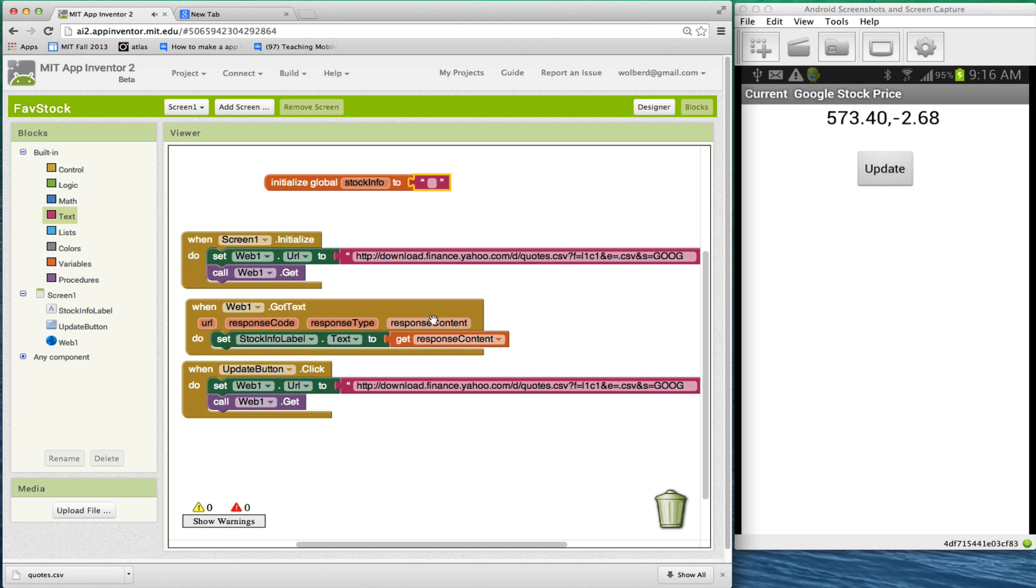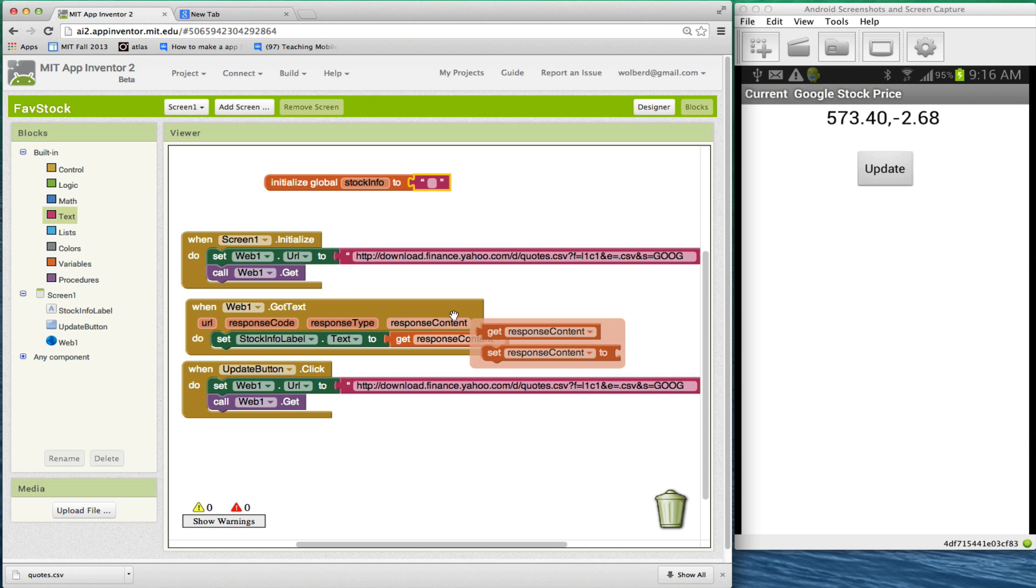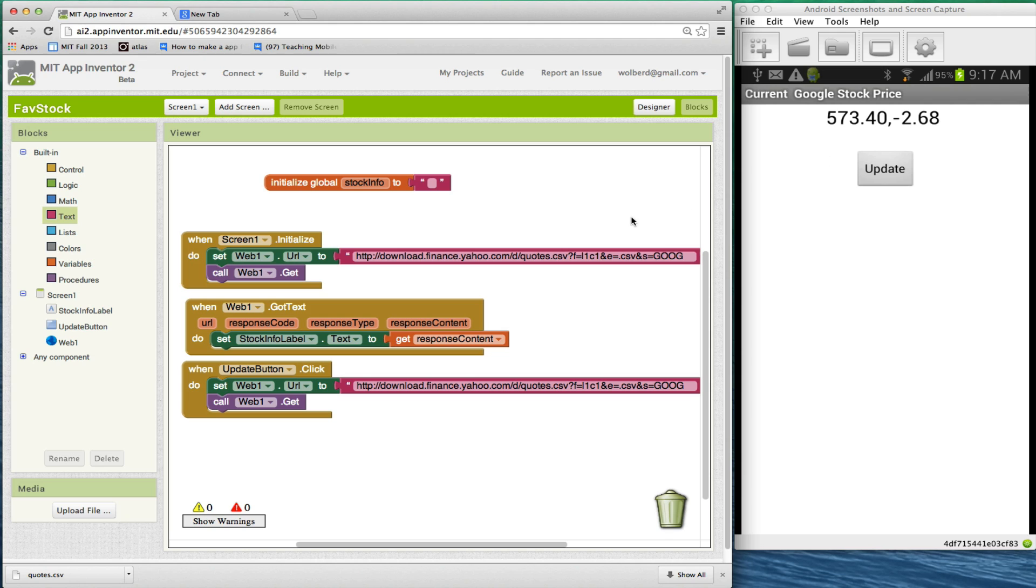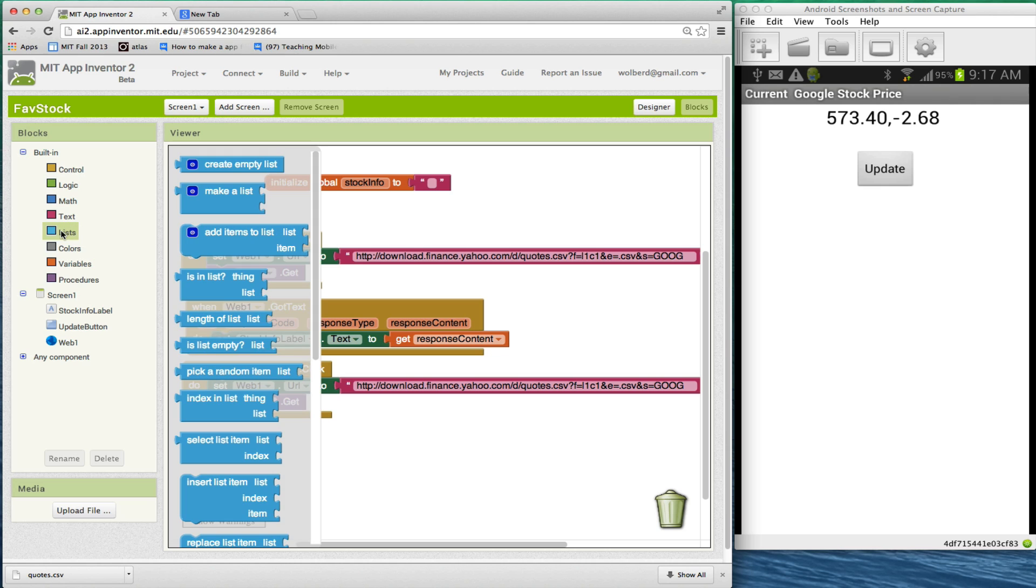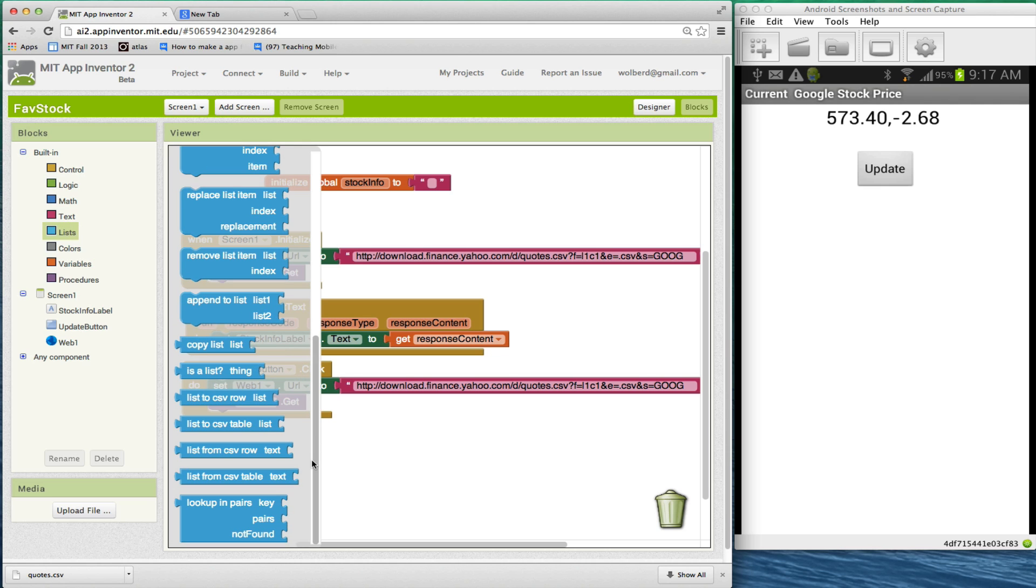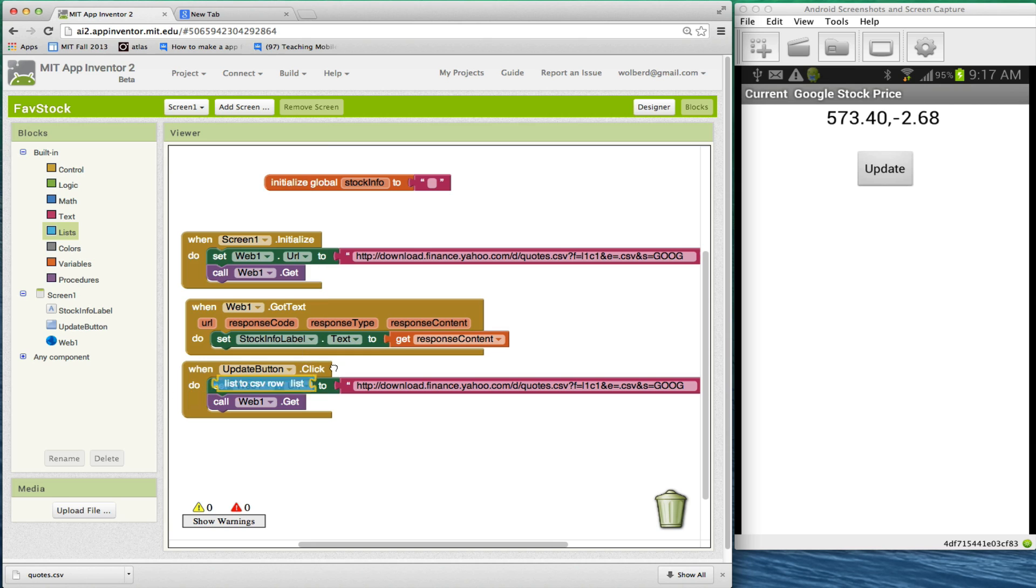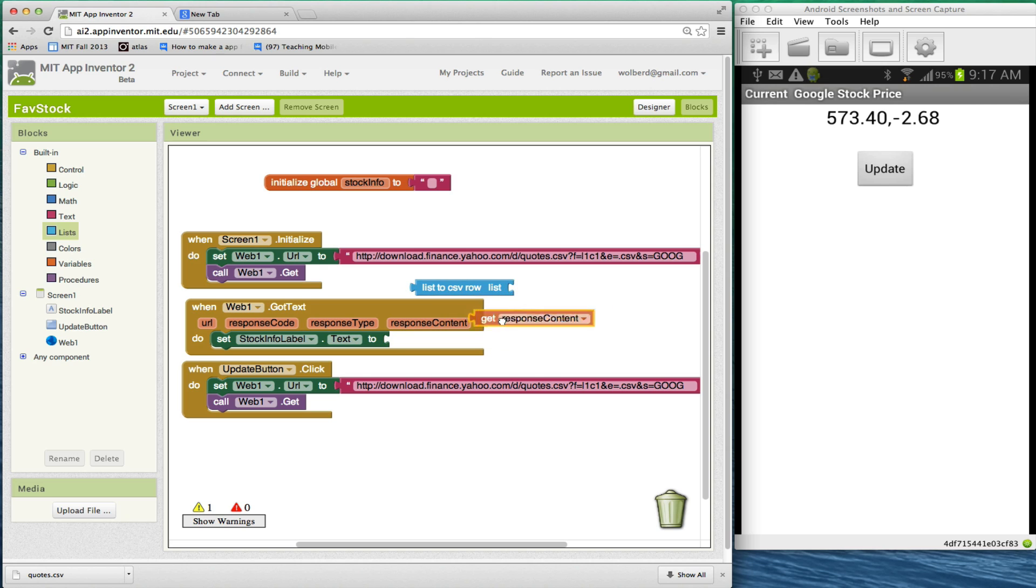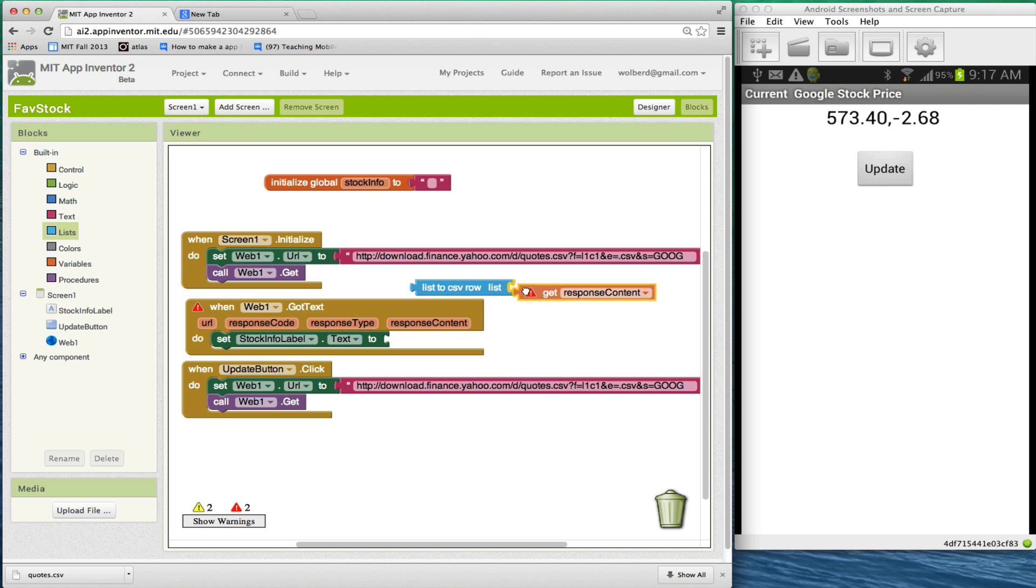Now this response content coming back - when I go request the information, it comes back in this got text event and it's in this parameter response content. What I'm going to do is convert this comma separated value into an App Inventor list. So I'm going to go to the list area and there's this list from CSV row. I've got a CSV comma separated value row coming in and I'm going to stick response content into that.